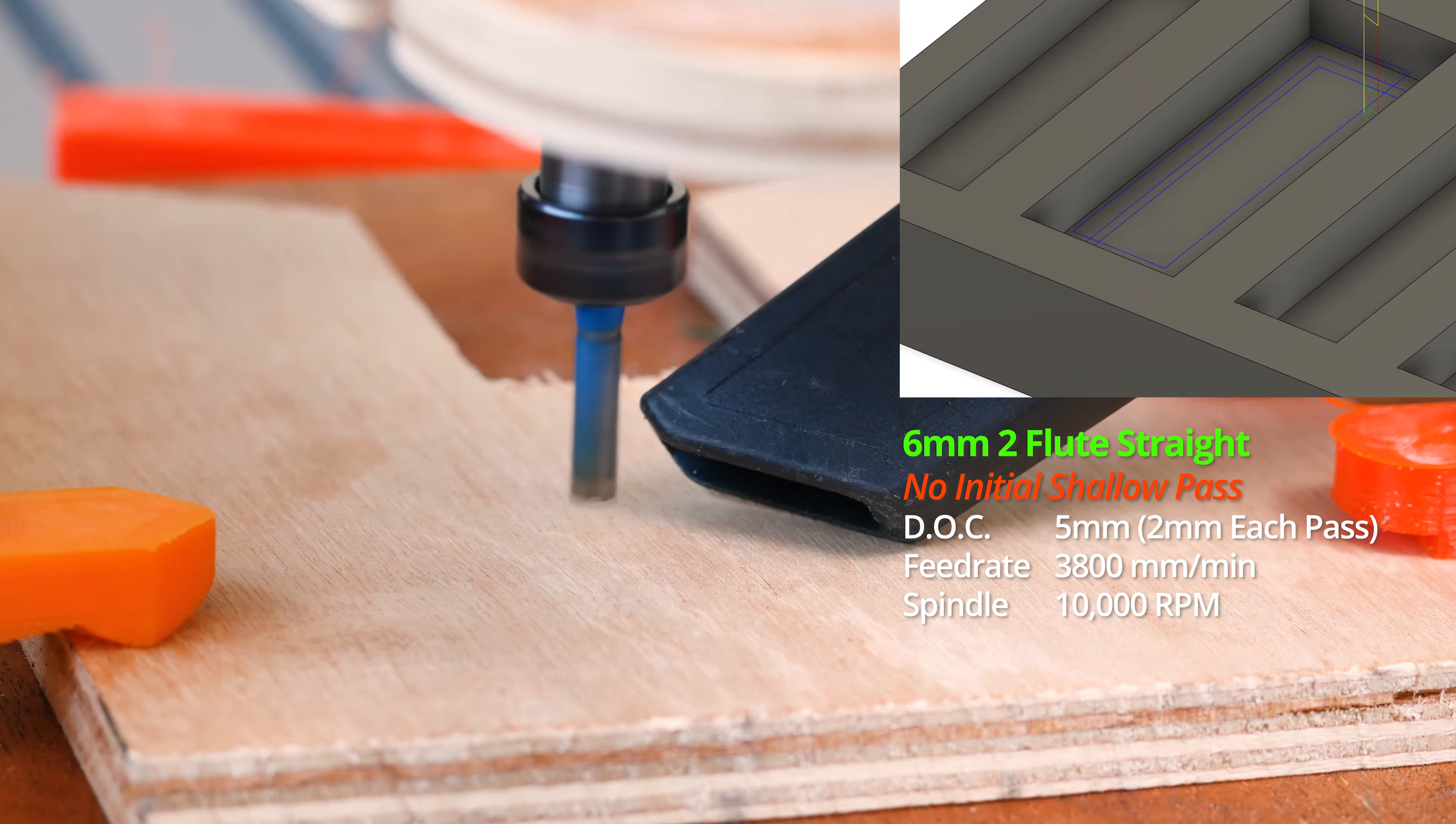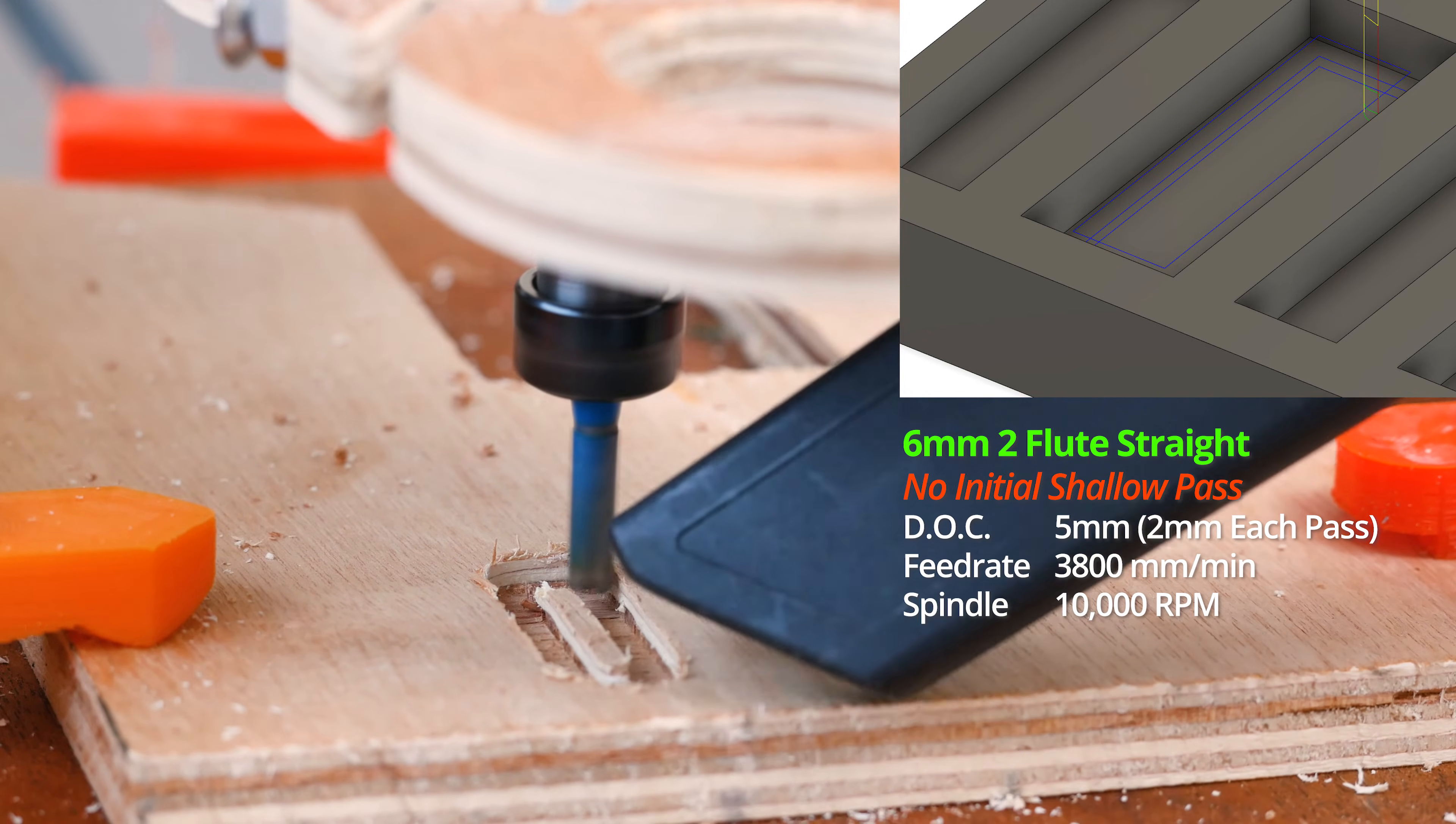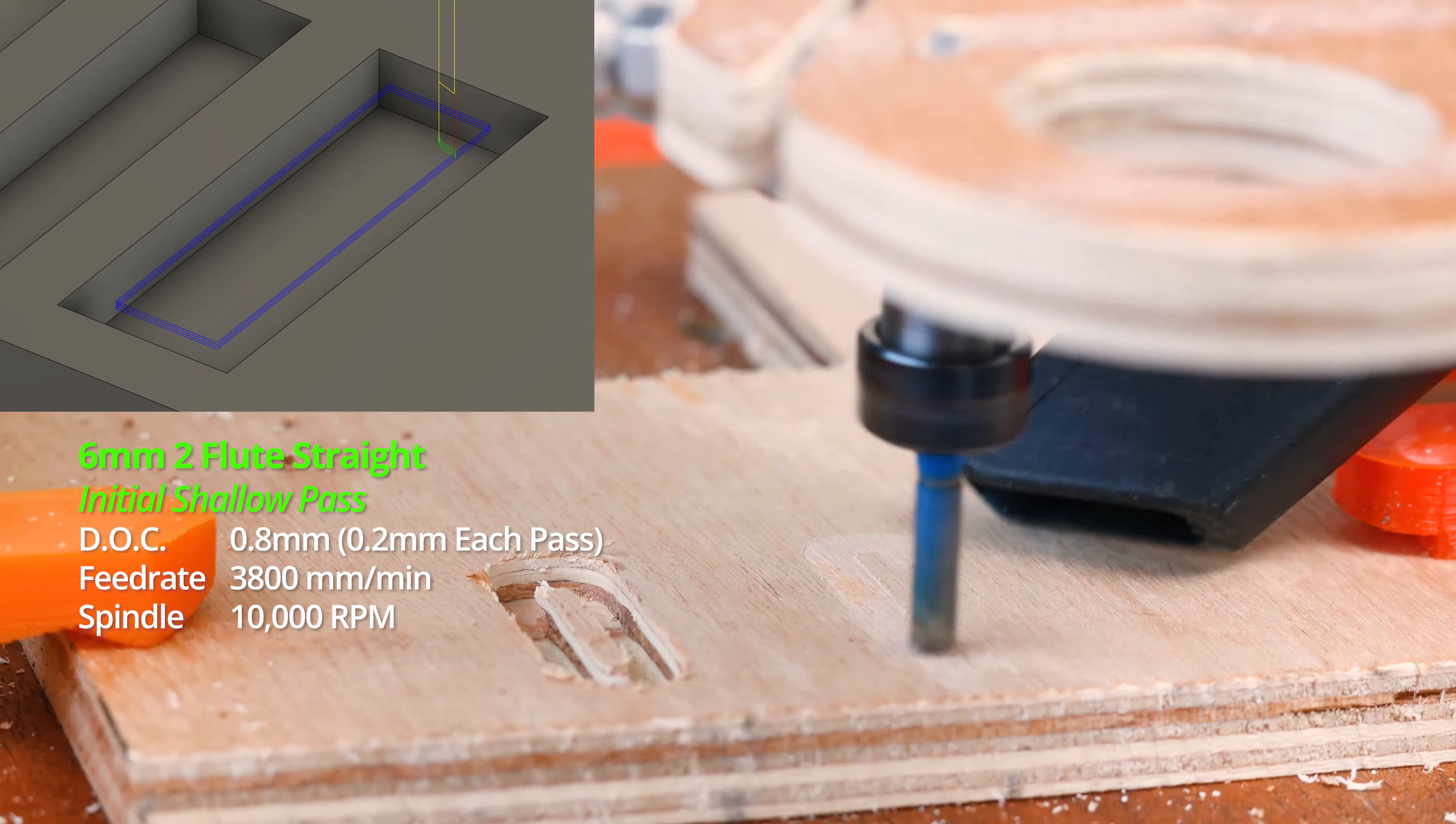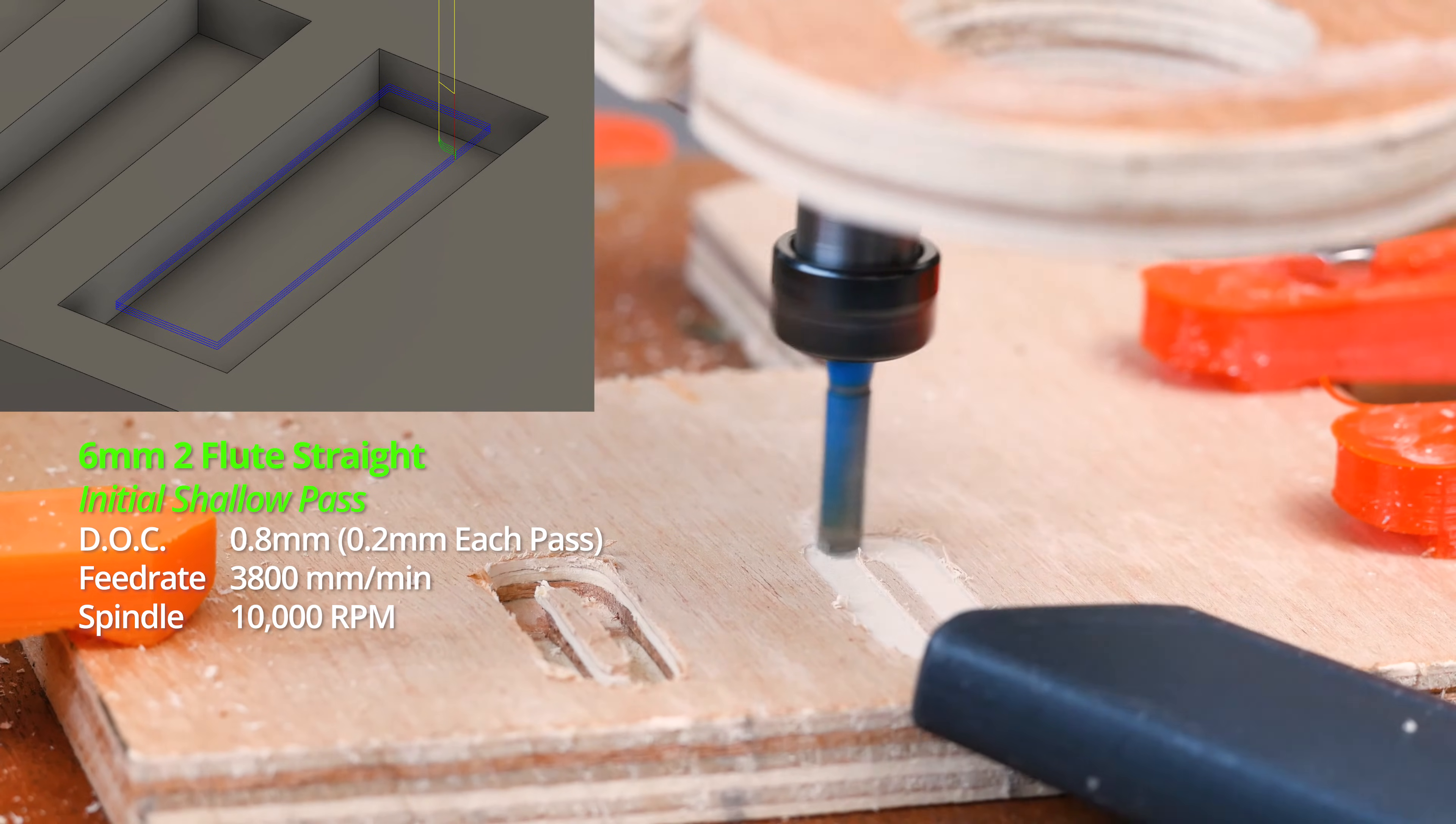Here you can see the two cuts. Again, the cut using the initial shallow passes to break the initial layer of plywood produced the best finish. But I was surprised how well it cut at these feeds and speeds regardless.